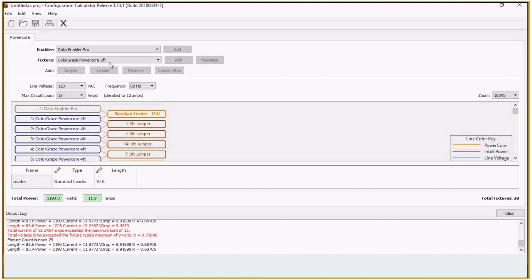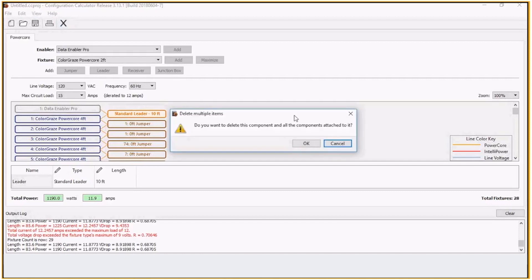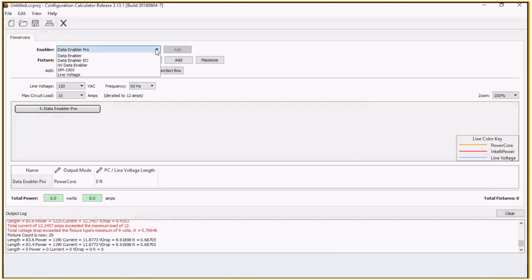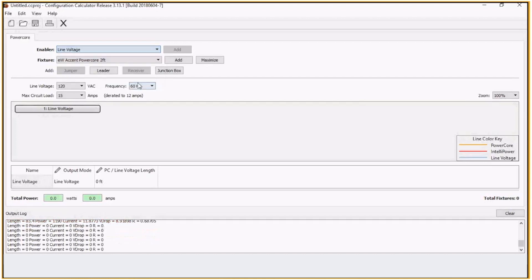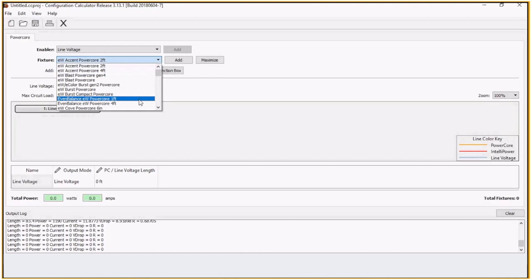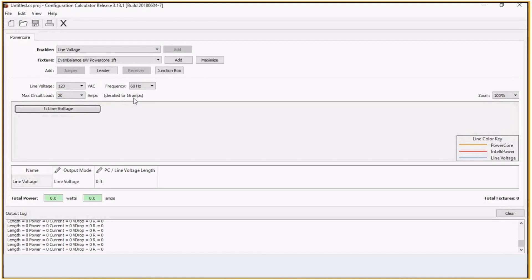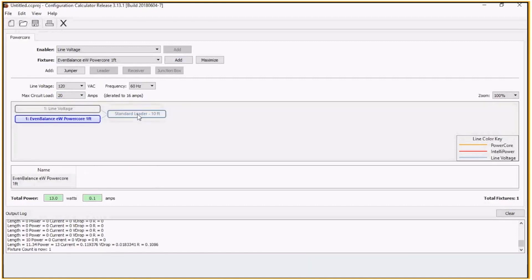And one additional. Let's just do a simple essential white connected to line voltage. Let's say we want to do even balance. How many one-foot even balance can I put on my circuit? Let's say we'll bump this up to a 20-amp circuit, D-rated at 16 amps. And add a fixture. We'll use the standard 10 feet.